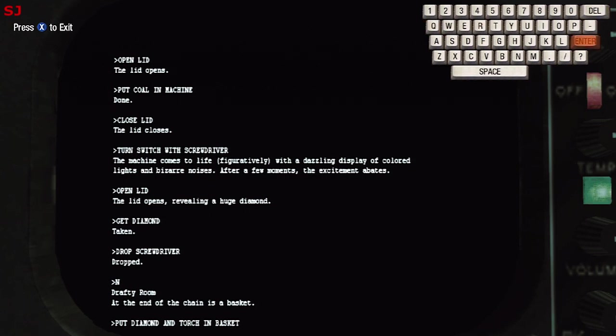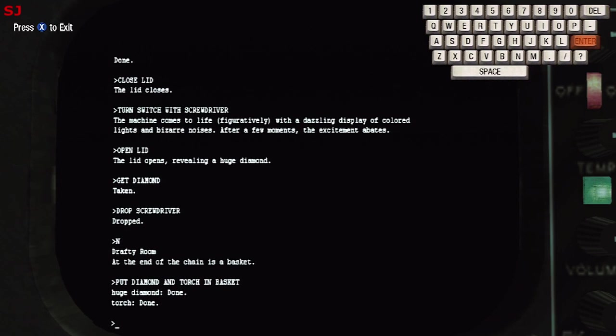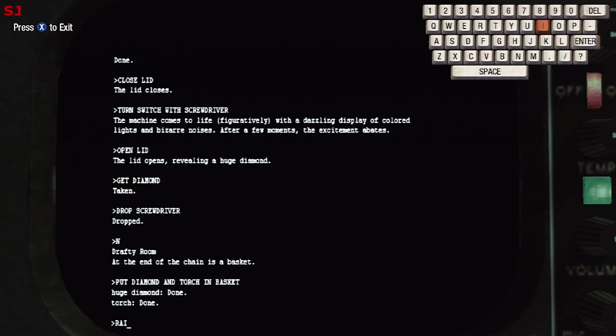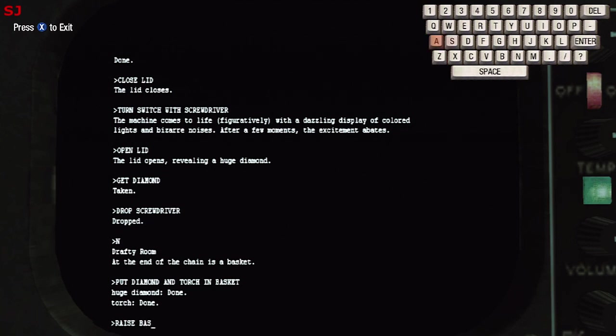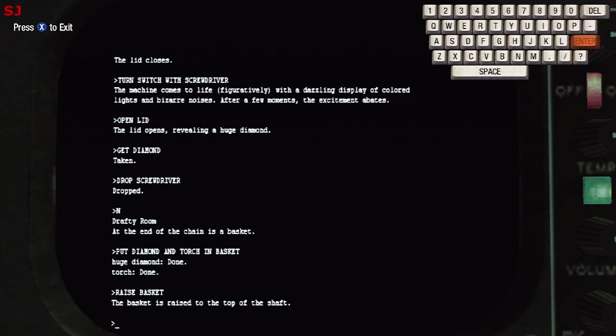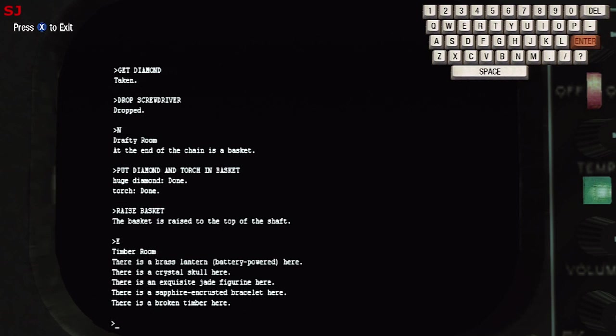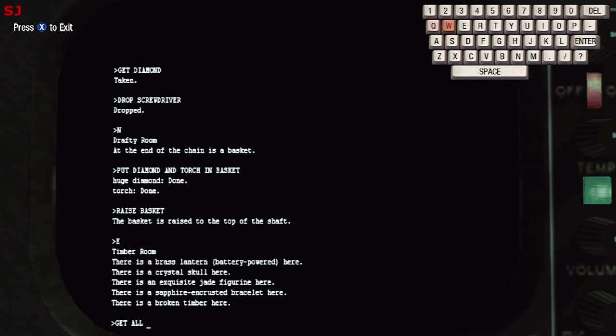So once we've lightened our load by doing that what we're going to do is raise the basket so that we'll be able to collect our diamond up top and we'll be able to exit through the narrow passageway and we'll do that by heading east. So this is where we dropped all of our treasures from before along with the lantern so we'll pick up all that stuff except for the broken timber which is useless we don't want that.